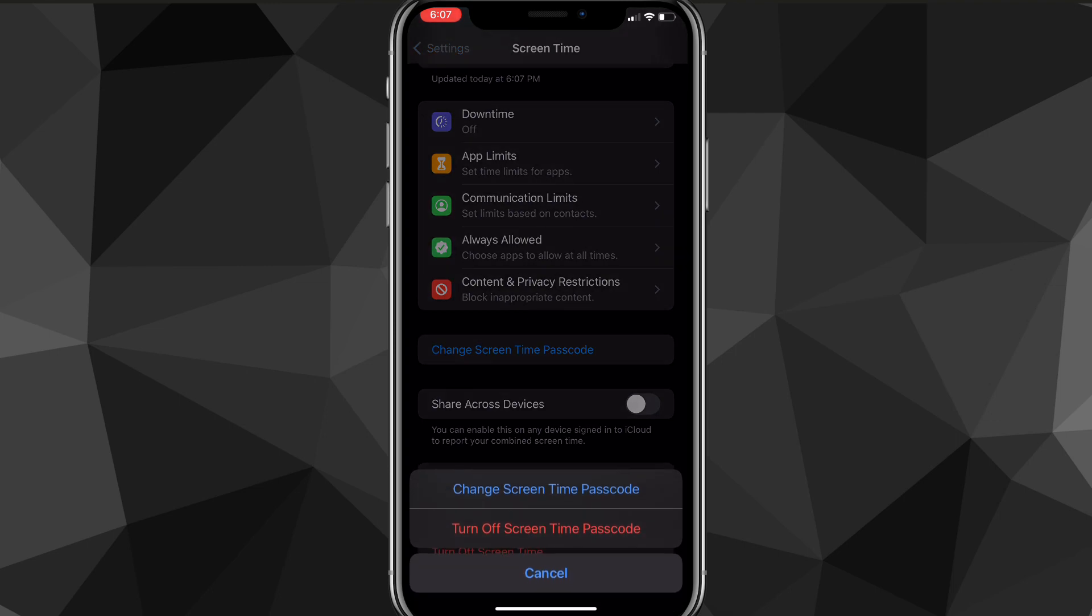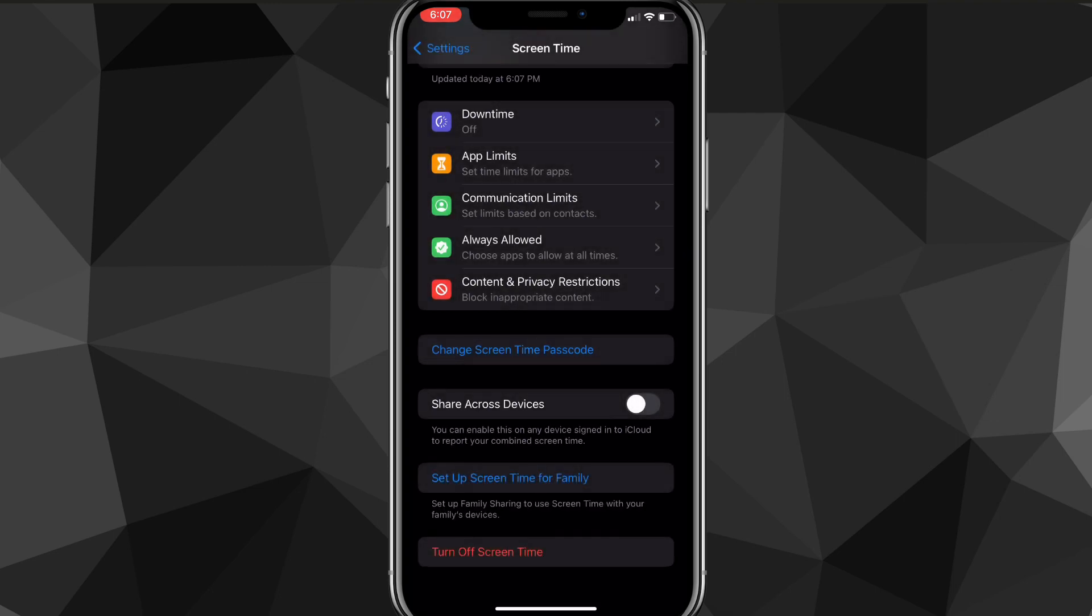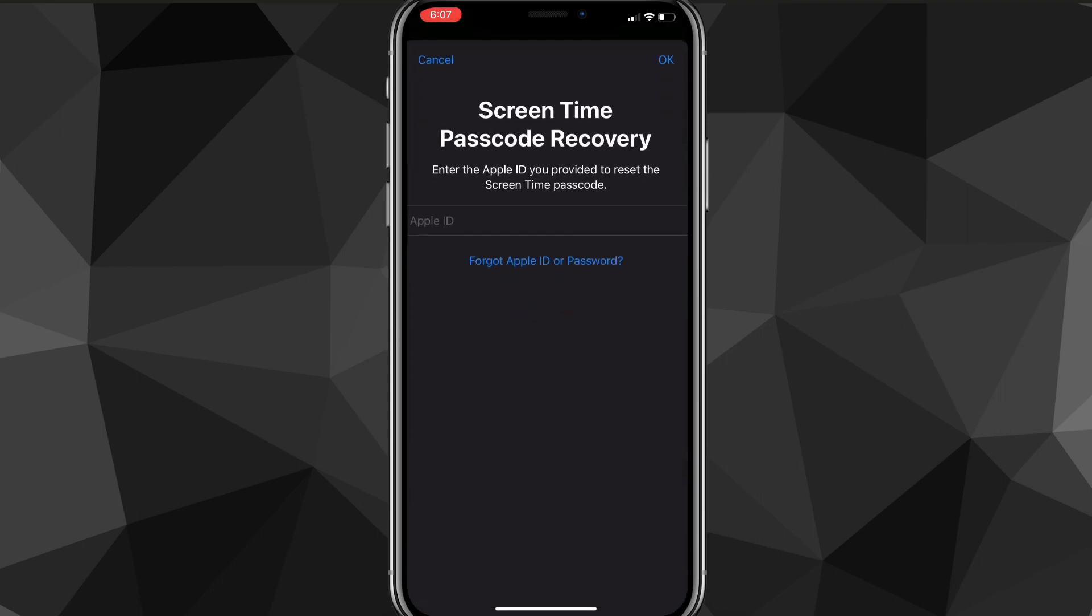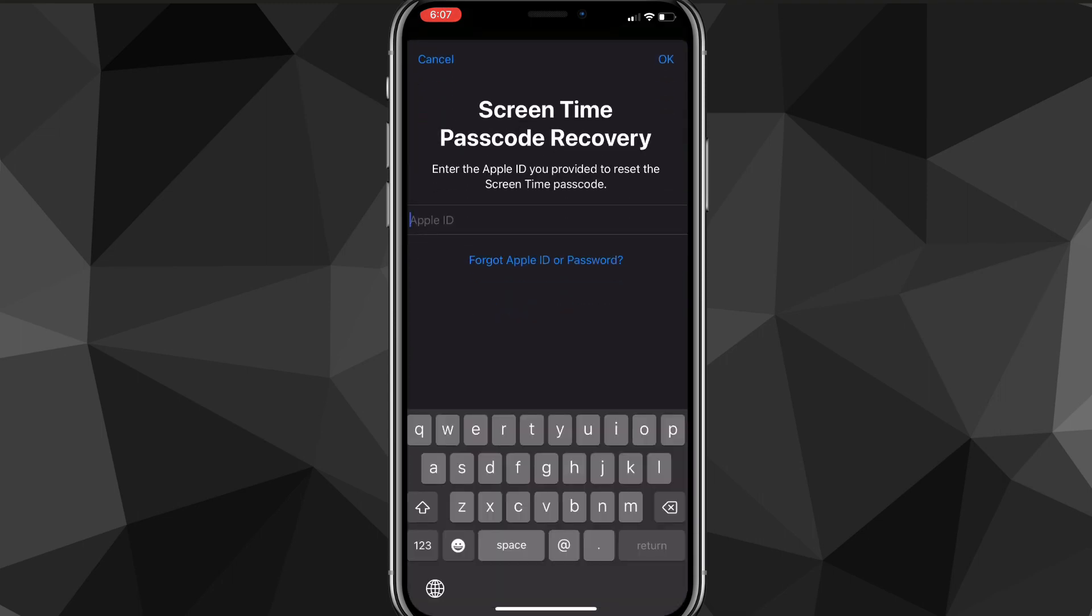Even if you don't know the screen time passcode, you can still change it. What you want to do here is click on Forgot Screen Time Passcode. It'll ask you for screen time passcode recovery, and this page will show up here.